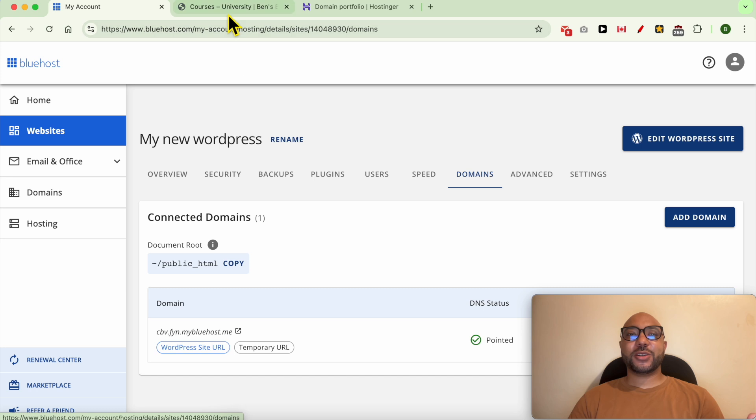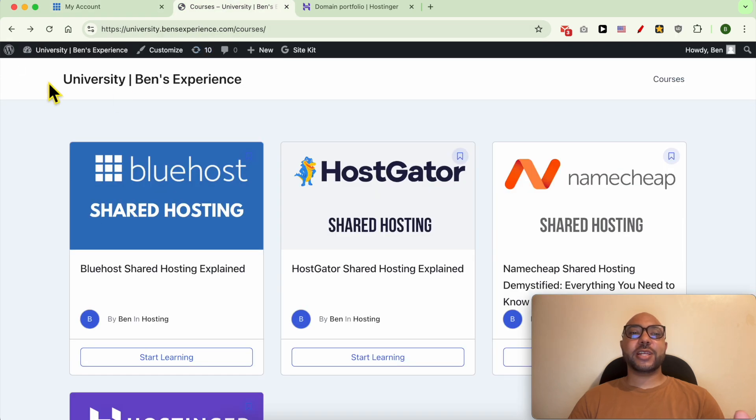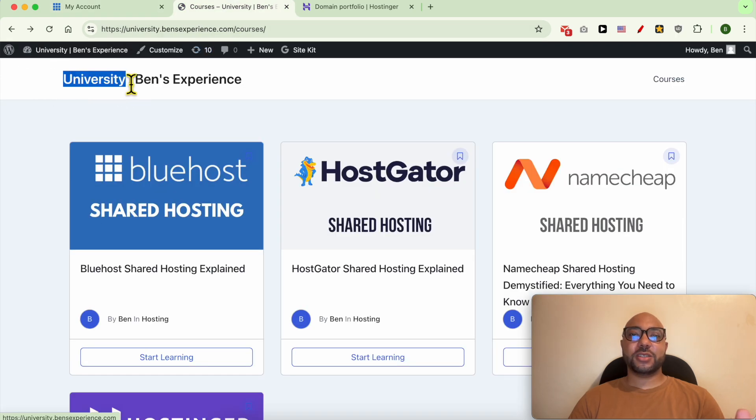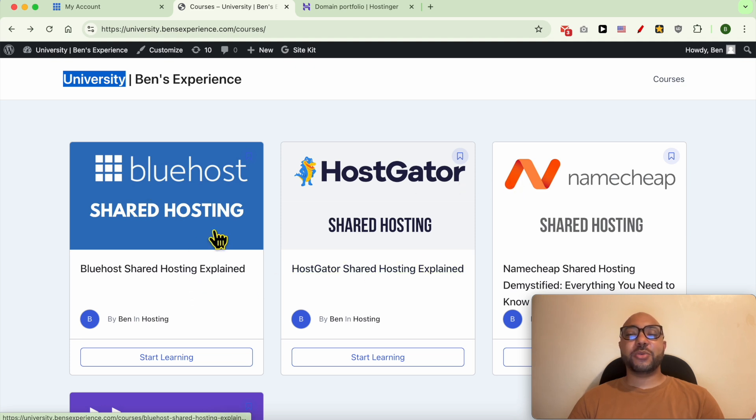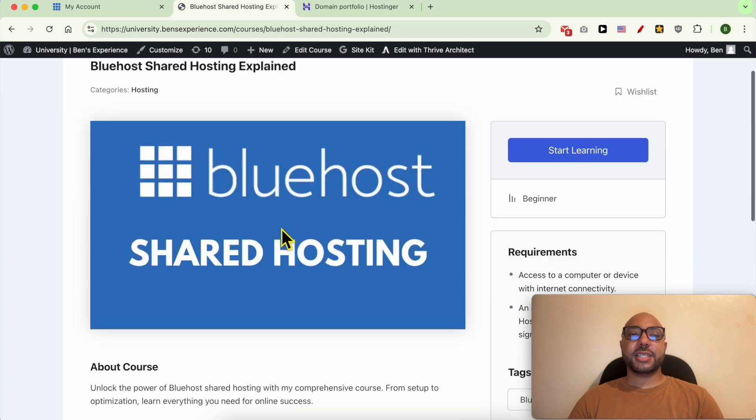Before I continue this tutorial, I want to let you know that you can access my online university today for free. Inside this online university, there are many online courses that can help you with your online business.